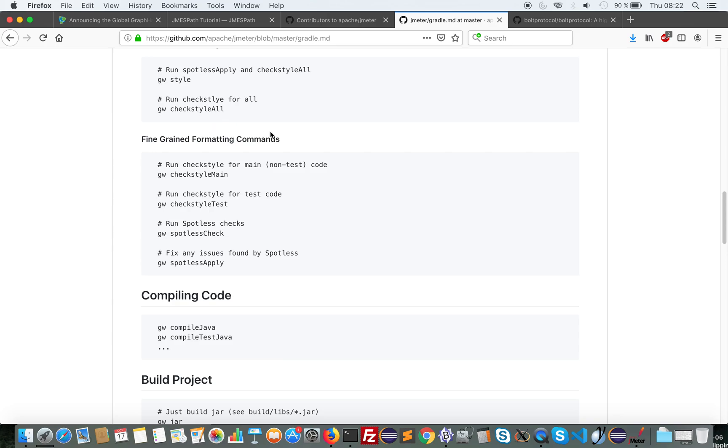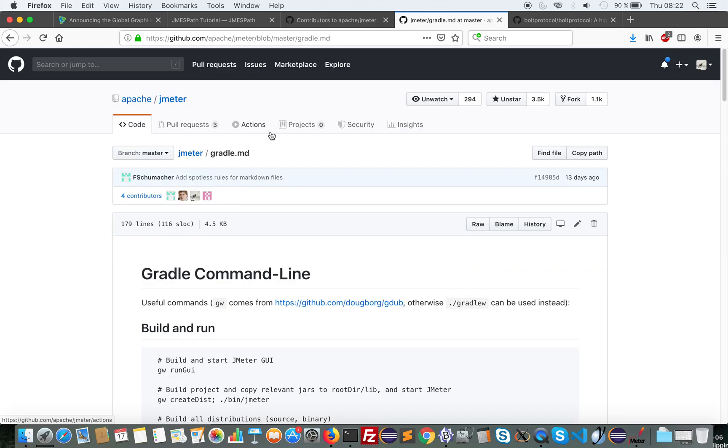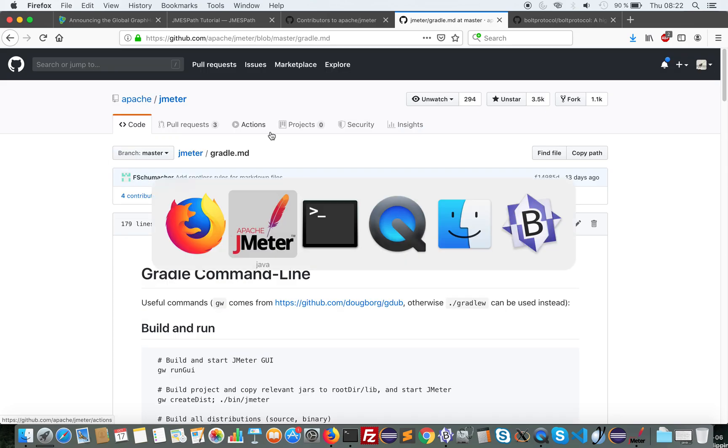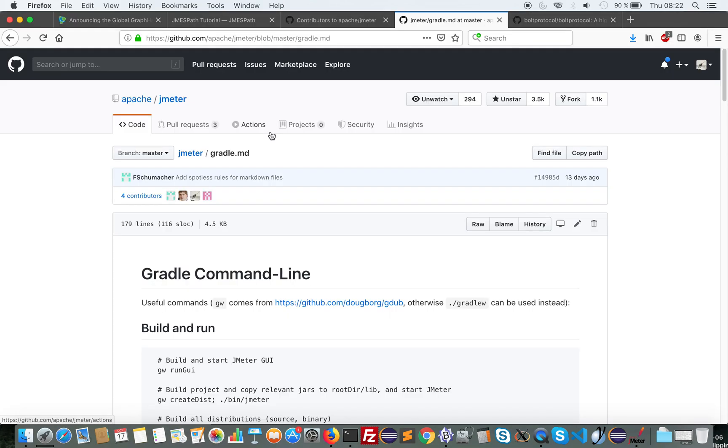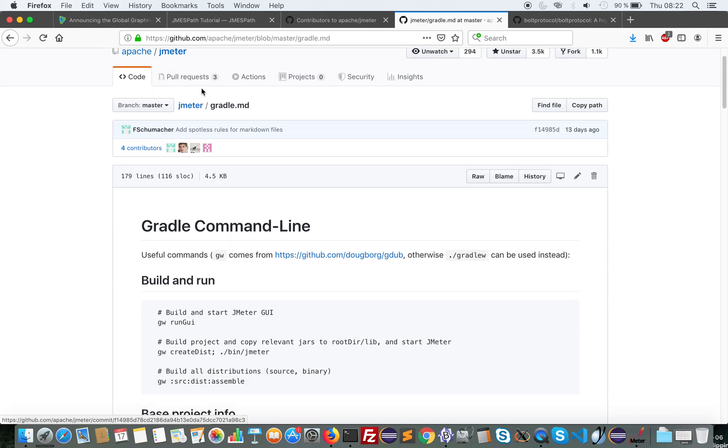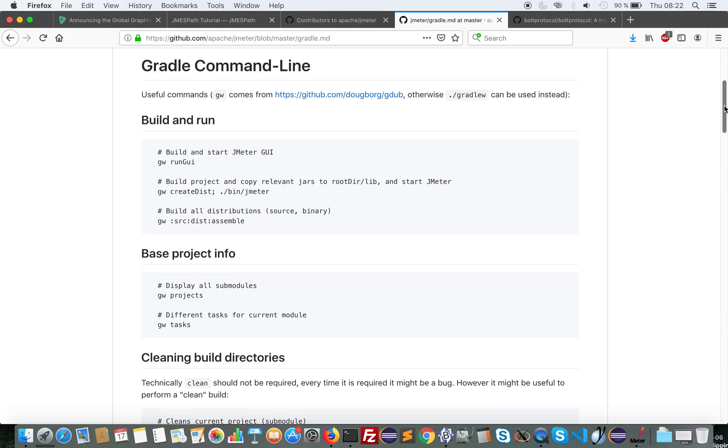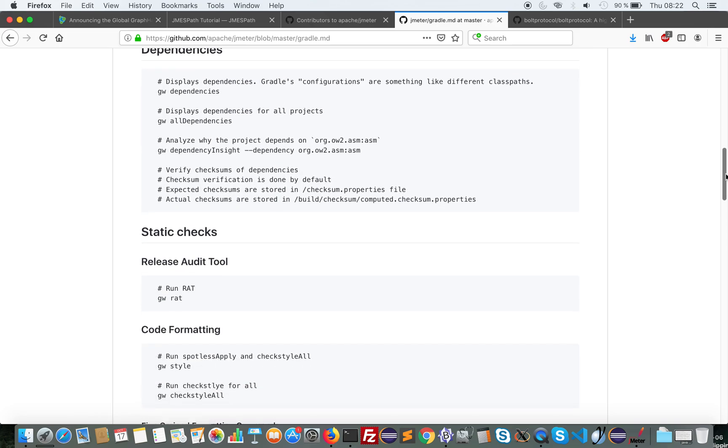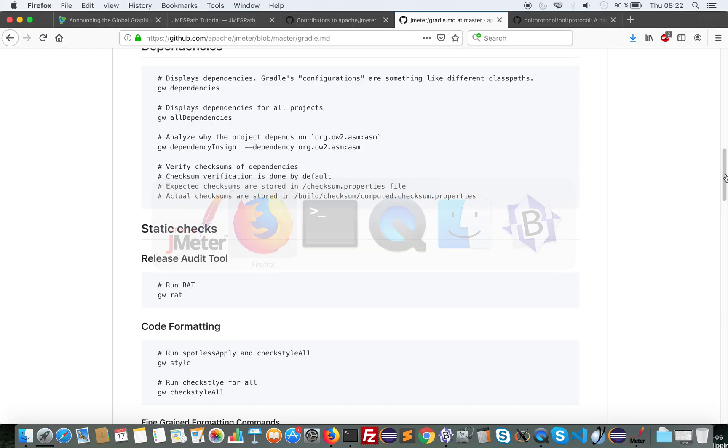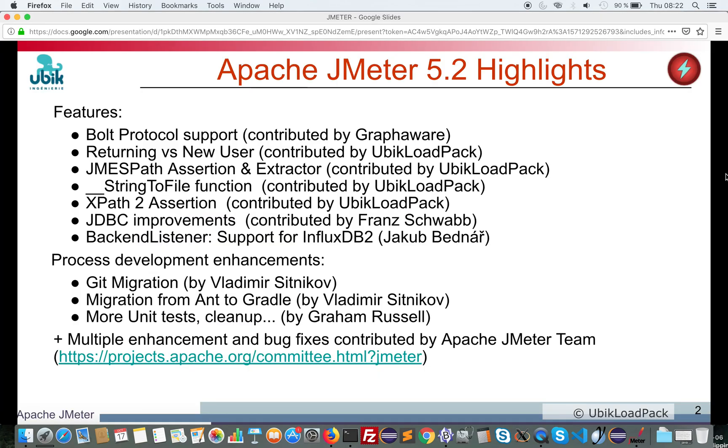Another improvement is the migration from Ant to Gradle. There is this webpage on the project which explains all the available command lines. The aim of those two features is to allow us to distribute new versions of JMeter at a more rapid pace.